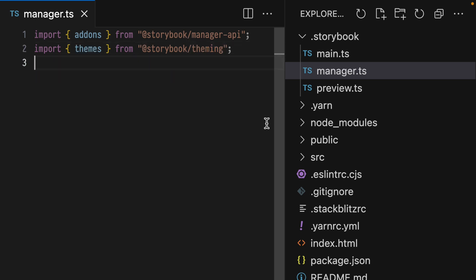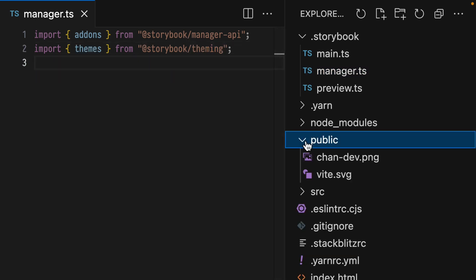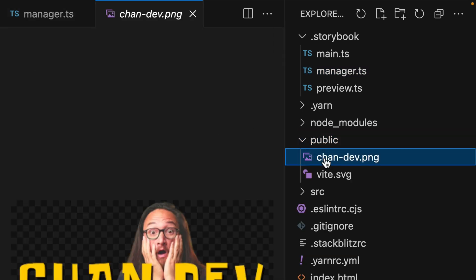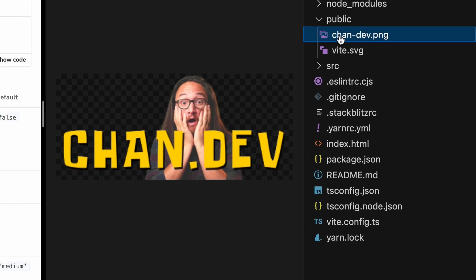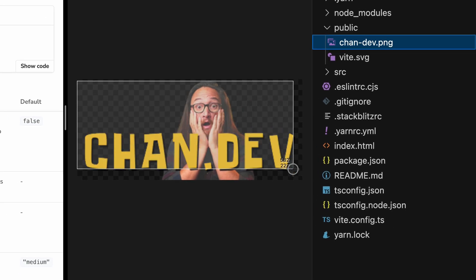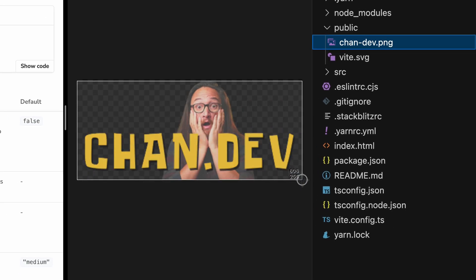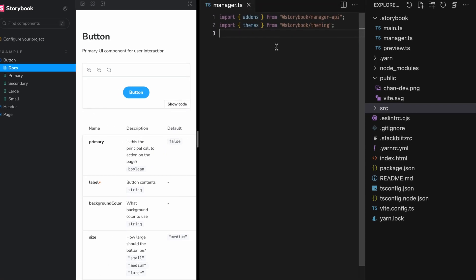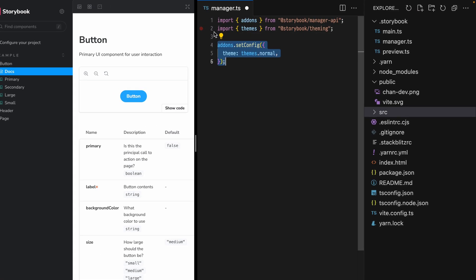Save that, and then in your public directory, add an image that's 350 pixels wide by 150 pixels tall. I put mine on a transparent background so that it'll work in light or dark modes. Now we're ready to set our theme.